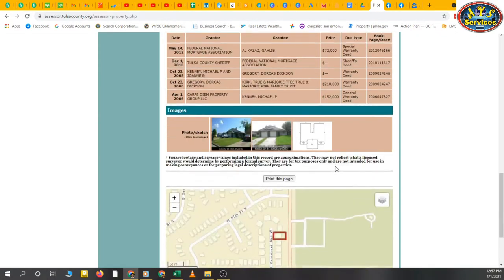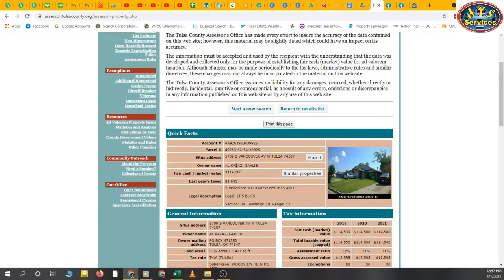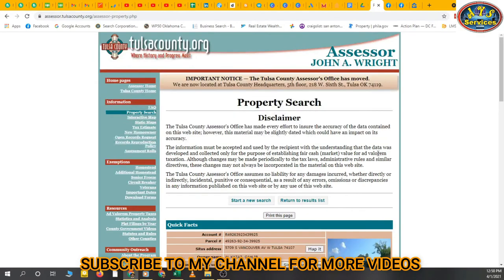All information is here for this property. We have account number, parcel number, site address, owner name, fair cash market value, last year's taxes, and tax information. There is also a legal description, fair cash market value, total taxable value, cap assessed value, and assessment ratio. We have all these things on the county assessor website.